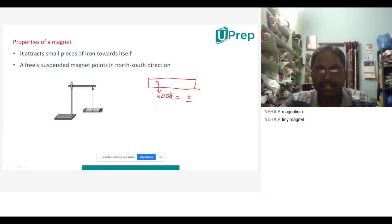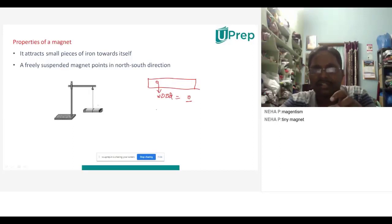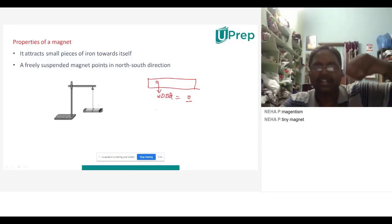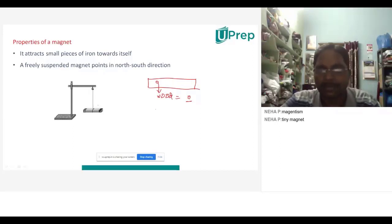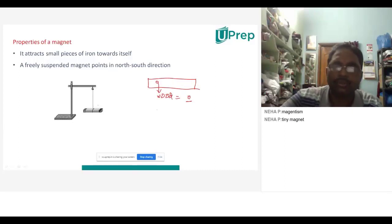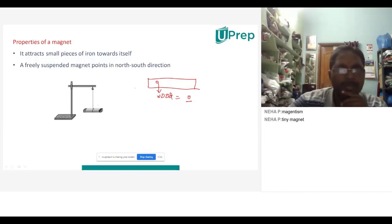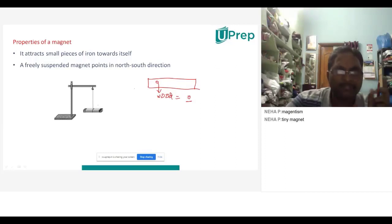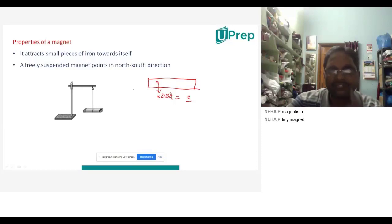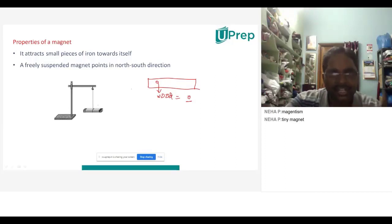Now let me talk about the properties of a magnet. The first property is that it attracts small pieces of iron towards itself — not only iron, but iron-like substances. These are called magnetic substances, and the next property will follow.